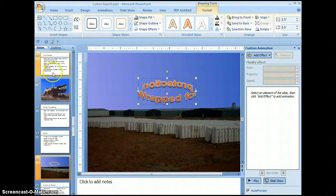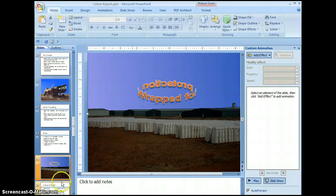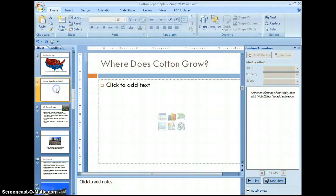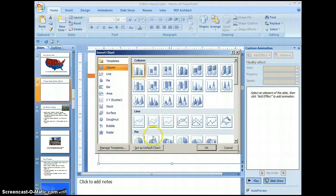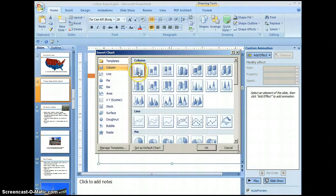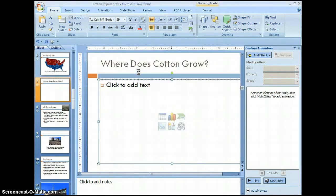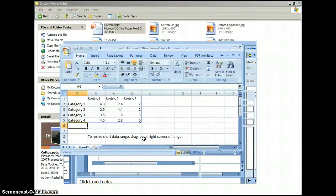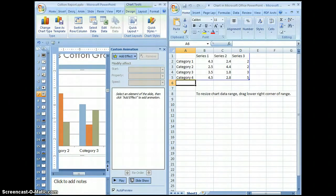Now we're going to work with charts. Let's go up to slide number seven and select the insert chart icon. We're going to select the column chart, and specifically the clustered column. Now we're going to fill in our categories here and replace these with actual names.